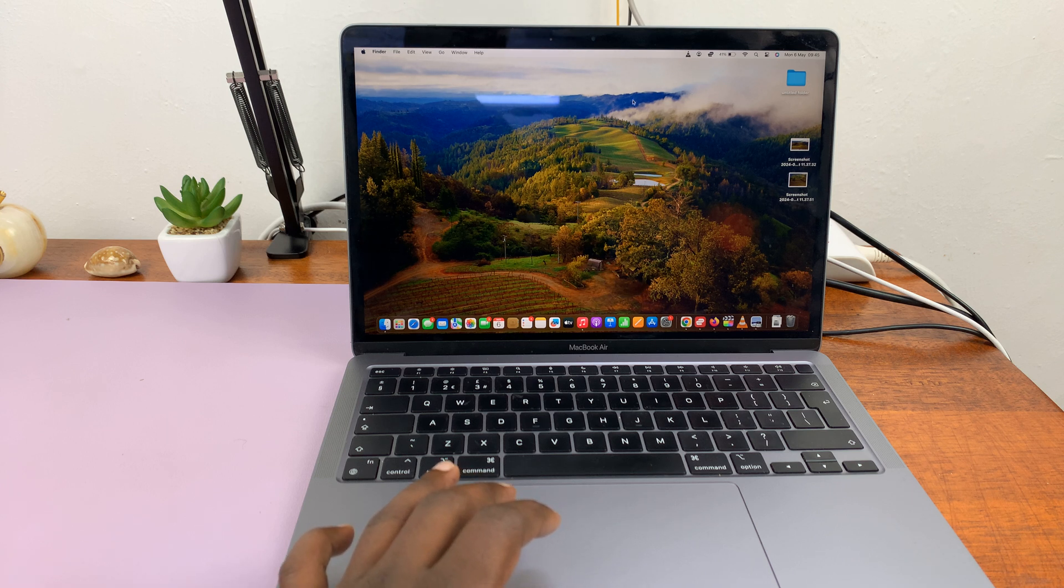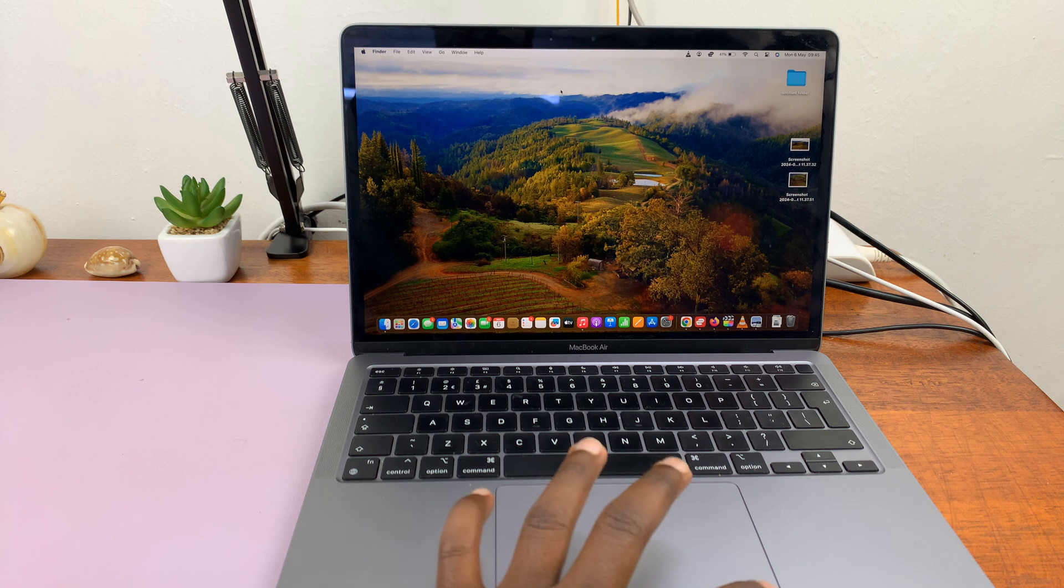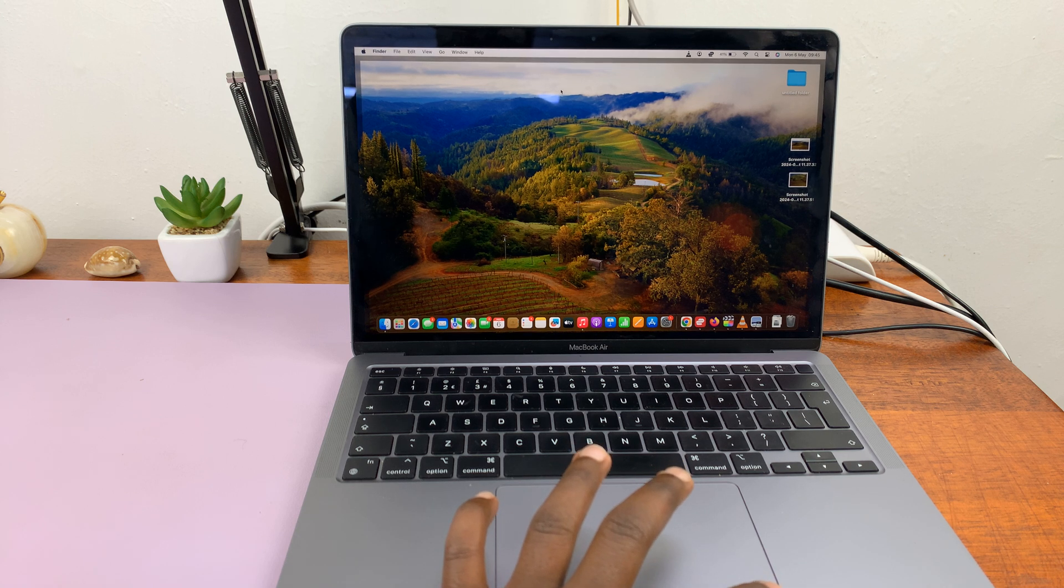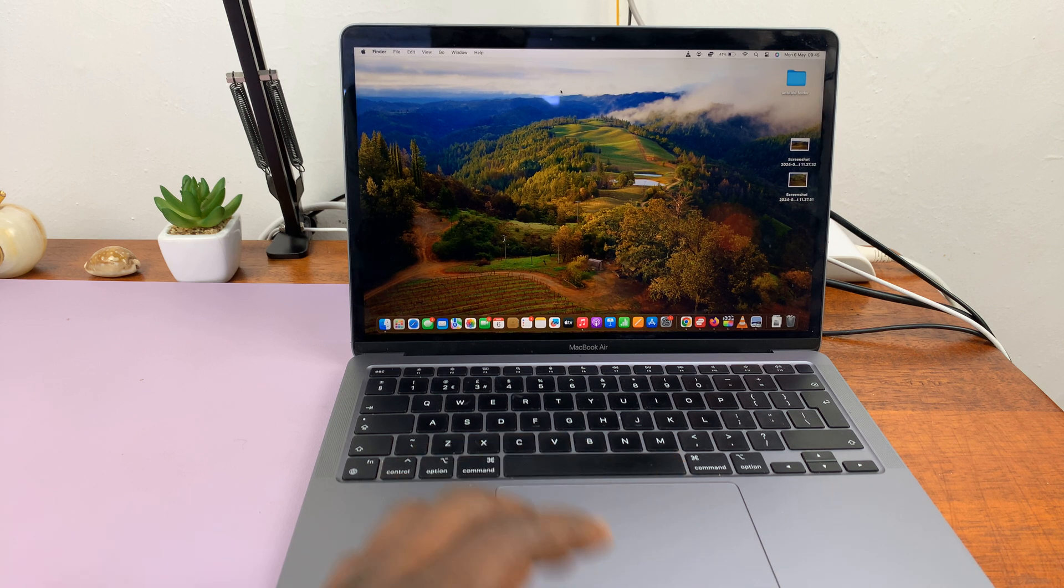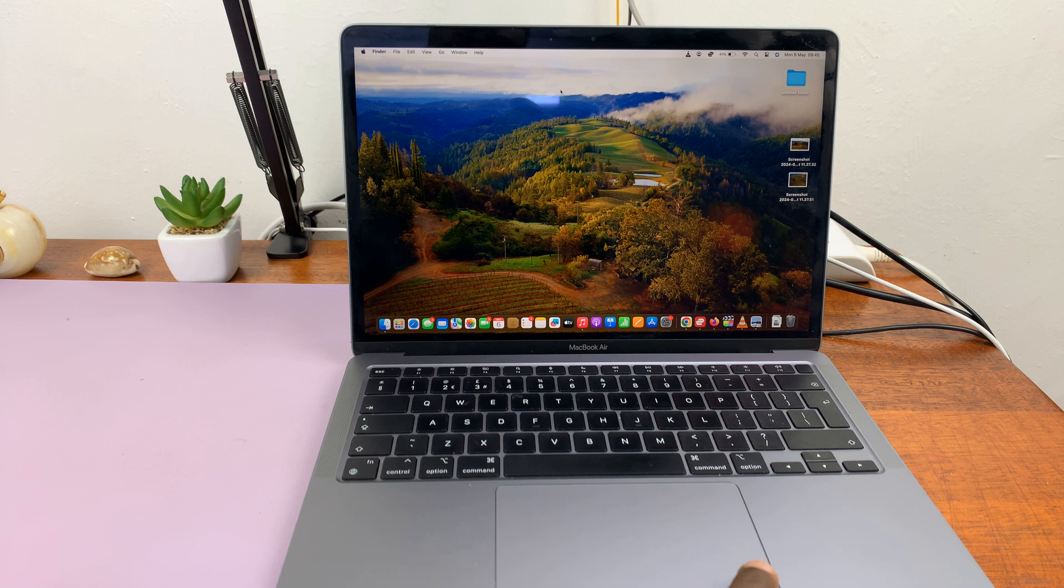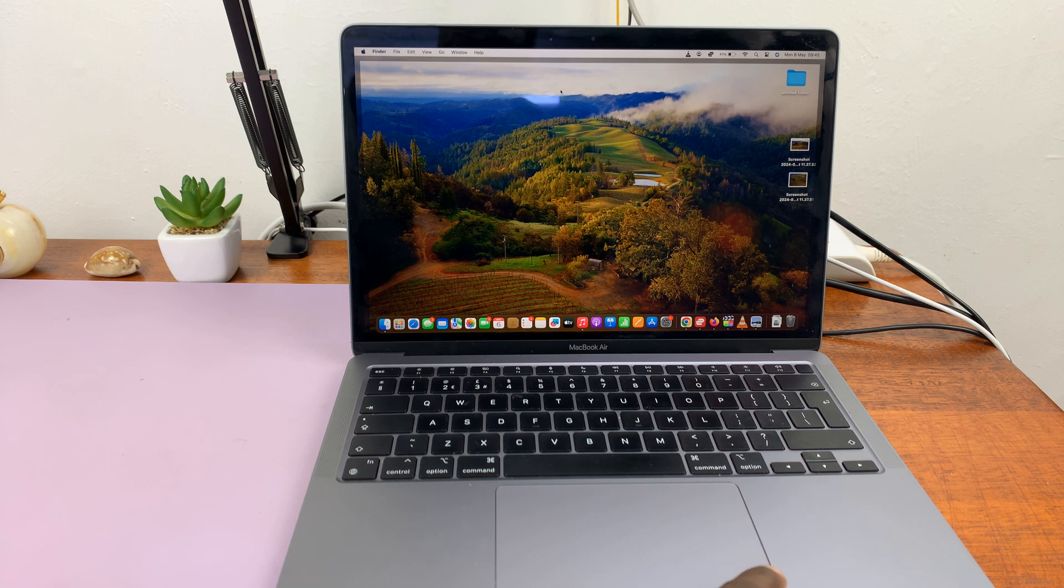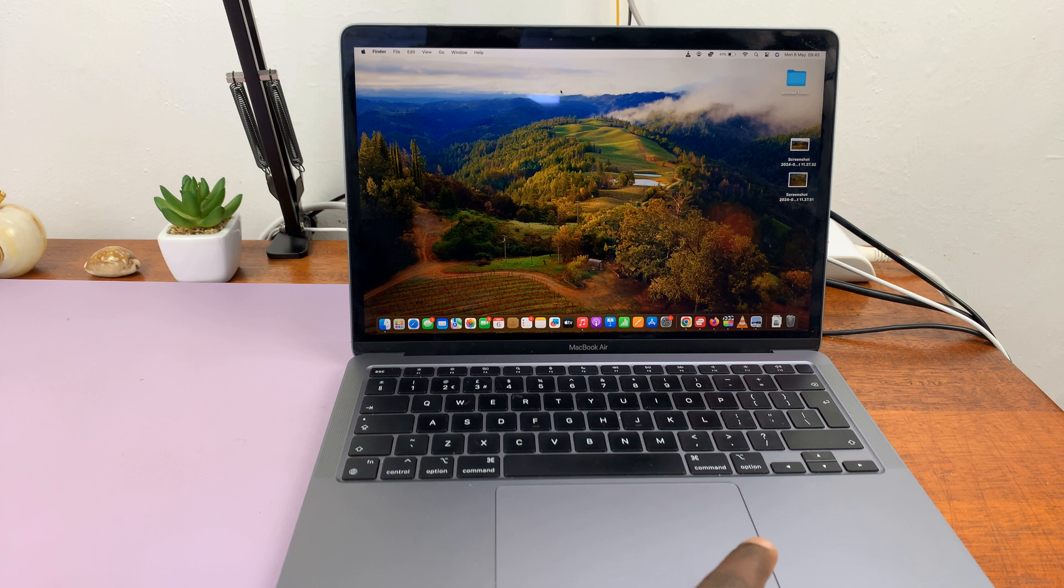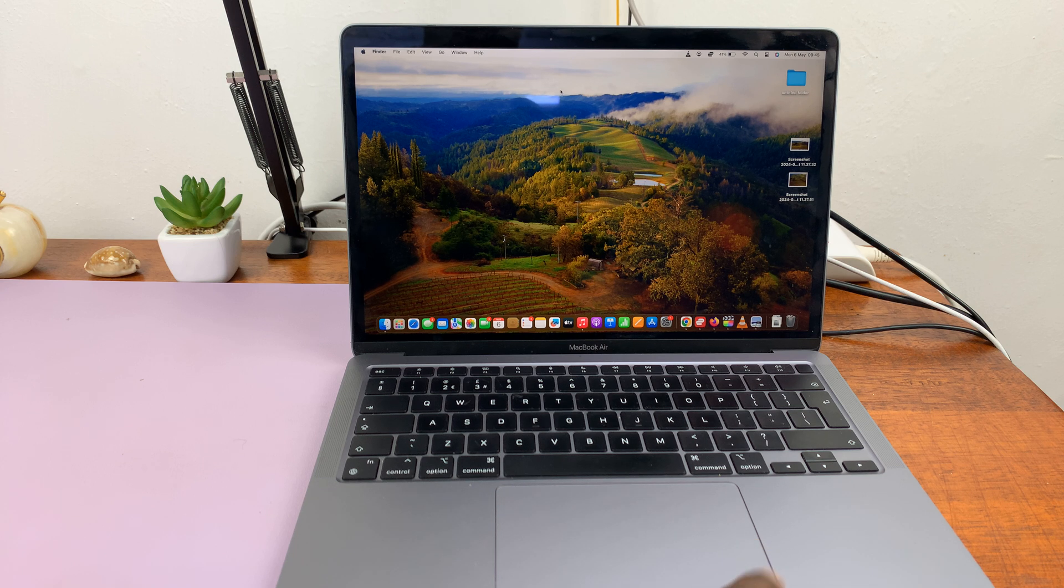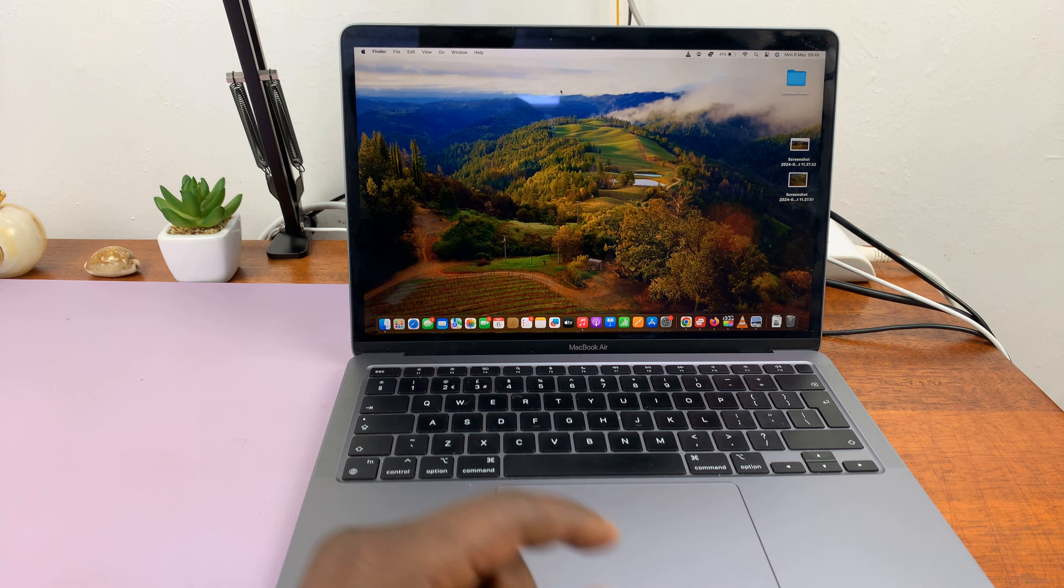Now, most Macs and MacBooks have the right-click function disabled by default. So when you try to right-click by maybe pressing the bottom right corner of your trackpad, or if you have a mouse, just pressing on the right mouse button, nothing happens.